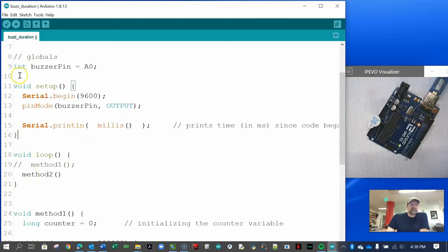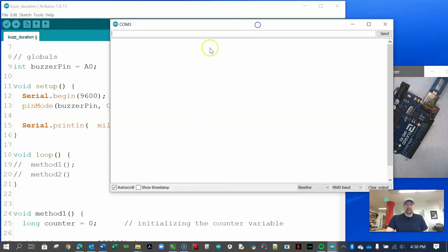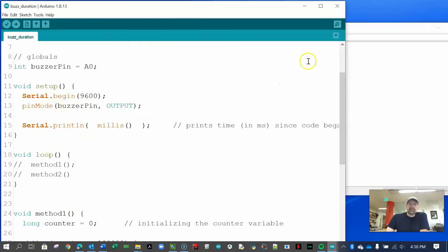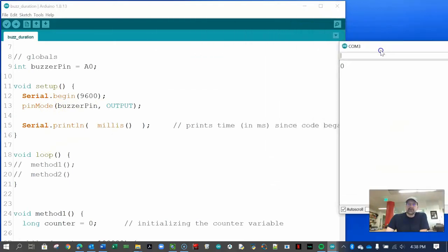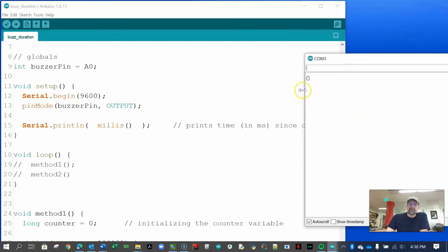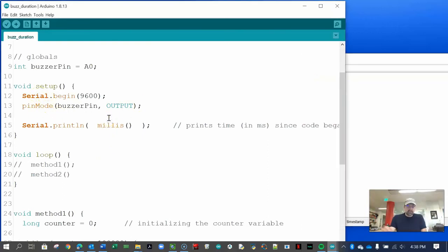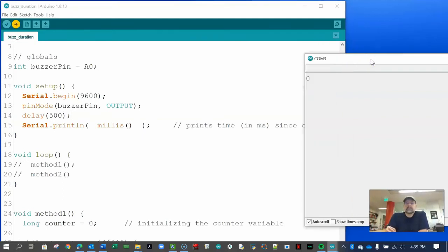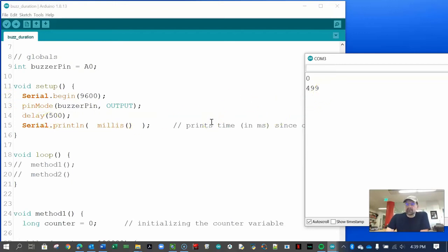Let's run this with both method calls commented out, just the setup. Opening the serial monitor, it immediately set up the pin mode and printed the value from millis, which is essentially zero milliseconds because it happens so fast. If we add a delay of 500 milliseconds, we can see that it prints 499, which is close to 500. So the time between code start and that point is about 499 or 500 milliseconds — the timer is not perfect on Arduino, but it's okay.